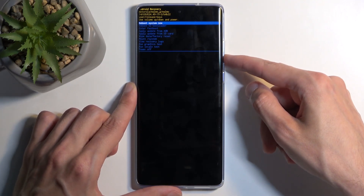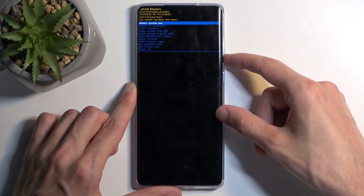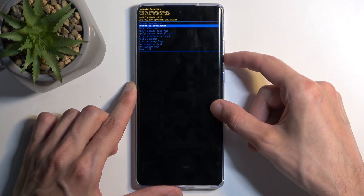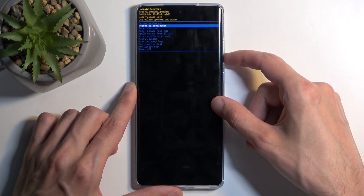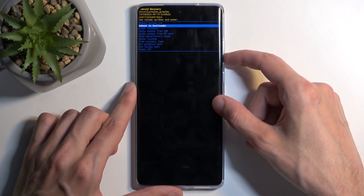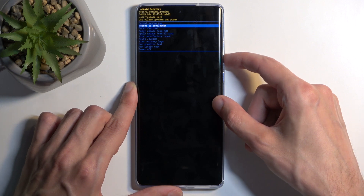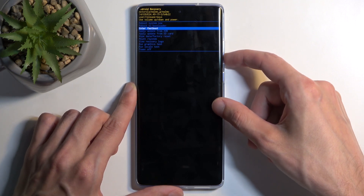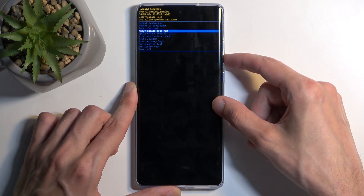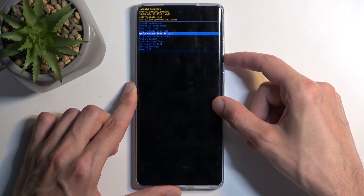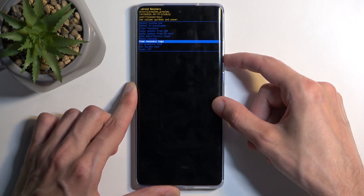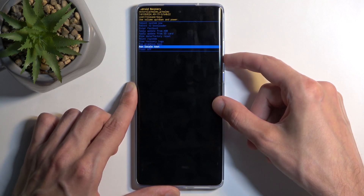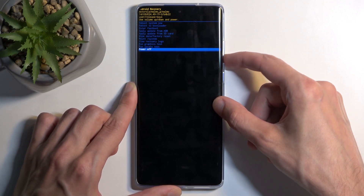Going over the options: we have reboot system now, which takes us back to Android; reboot to bootloader, which takes us back to the first page we saw after turning off the device. You can also enter fastboot mode, apply updates from ADB or SD card, wipe data, mount system, view logs, run tests, and power off.